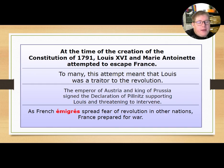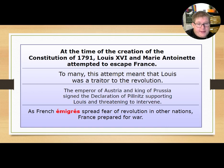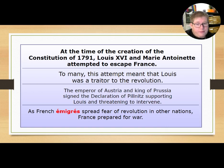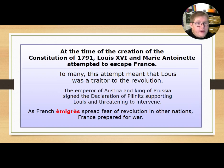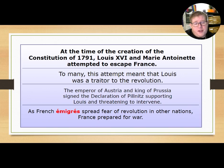At the time of the creation of this constitution, Louis XVI and Marie Antoinette attempted to escape France. To many, this attempt meant that Louis was a traitor to the revolution. The emperor of Austria and king of Prussia signed the Declaration of Pilnitz, supporting Louis and threatening to intervene. As French emigres spread fear of the revolution to other nations, France prepared for war.